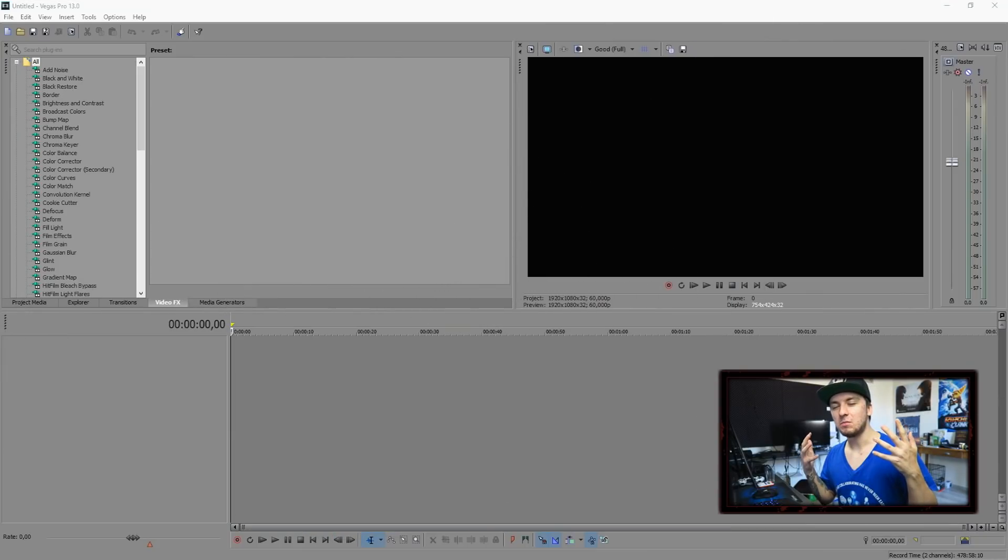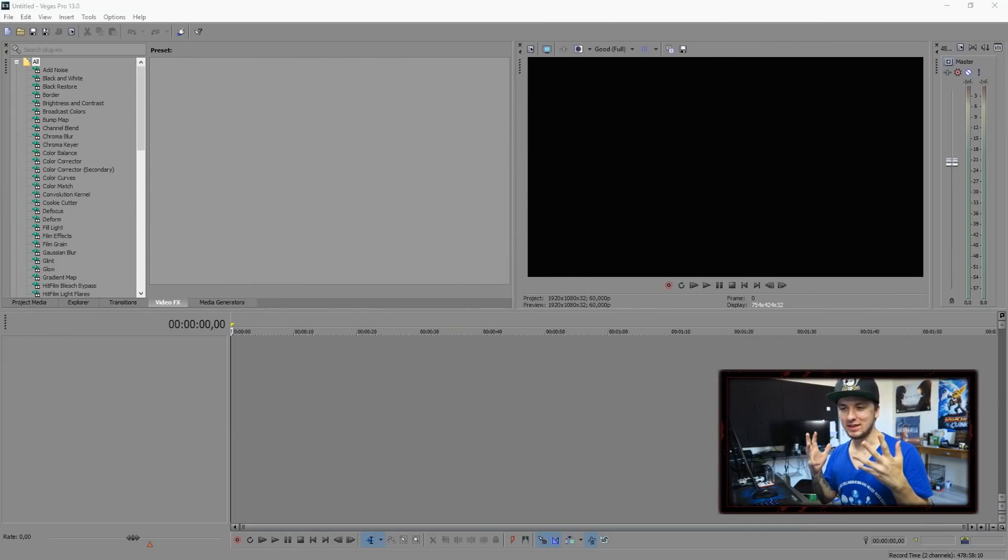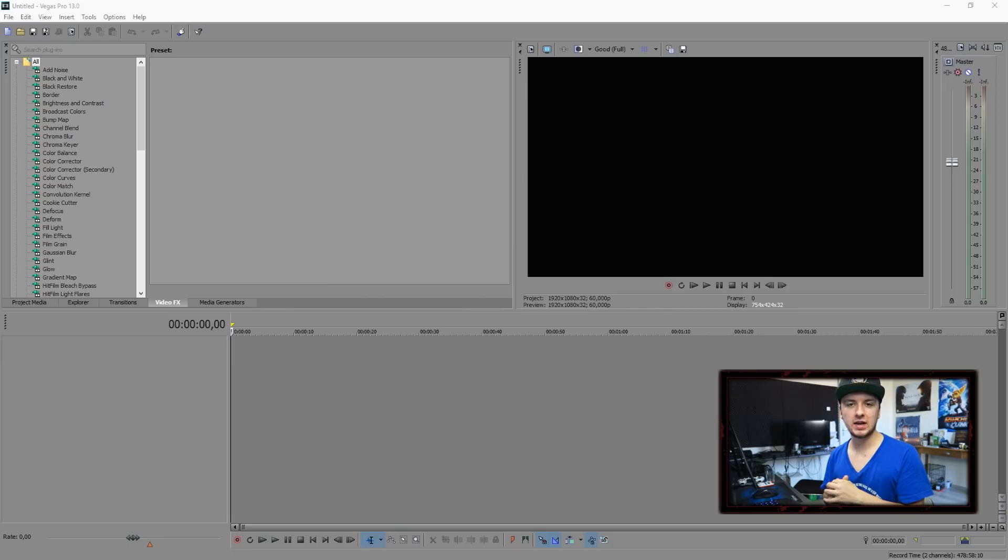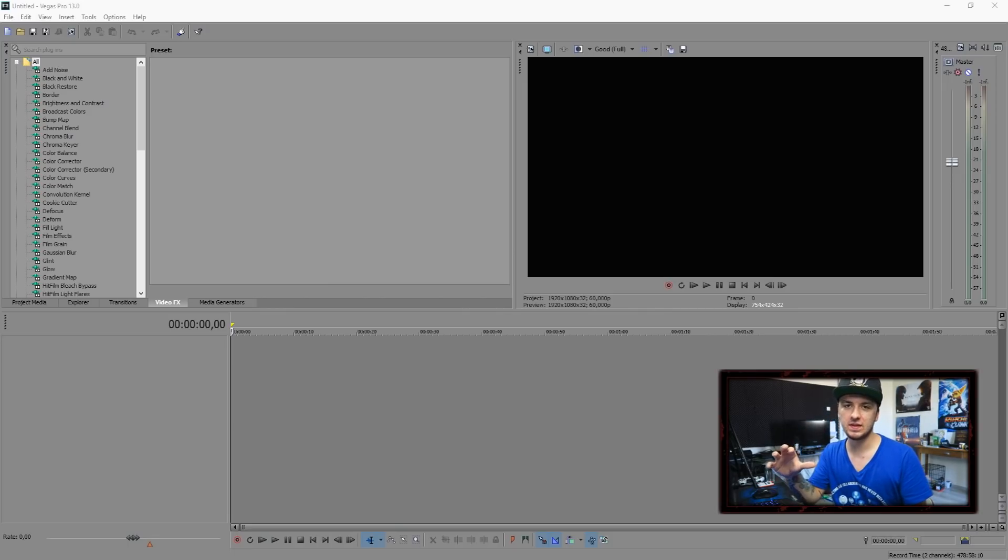What's happening guys, my name is Alex and welcome back to a brand new Sony Vegas tutorial. In this video I'm going to show you guys how to edit like Scarce.